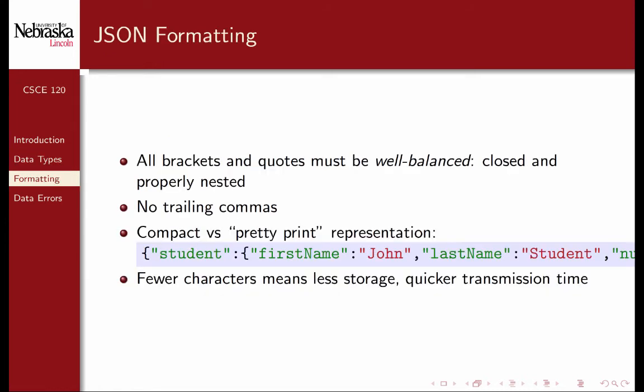Proper JSON formatting is important. All brackets and quotes must be well balanced — any opening quote or bracket has to be closed and properly nested. You can't begin a curly bracket and end it with a square bracket. You should also have no trailing commas. The examples we've seen so far are called pretty print representations, where each element is on its own line and nested elements are properly indented. An alternative is compact representation, where all extraneous white space is removed. All white space outside of strings is completely ignored by a computer, so compact representation uses fewer characters and allows quicker transmission.